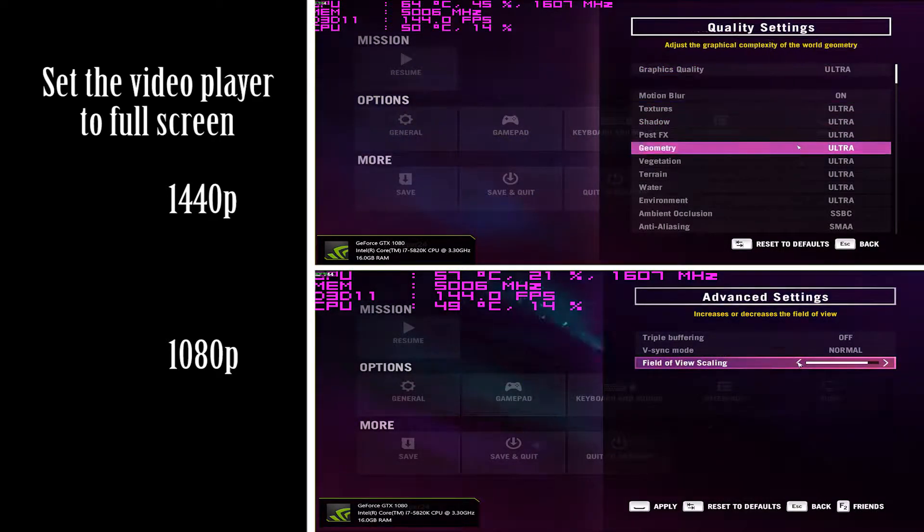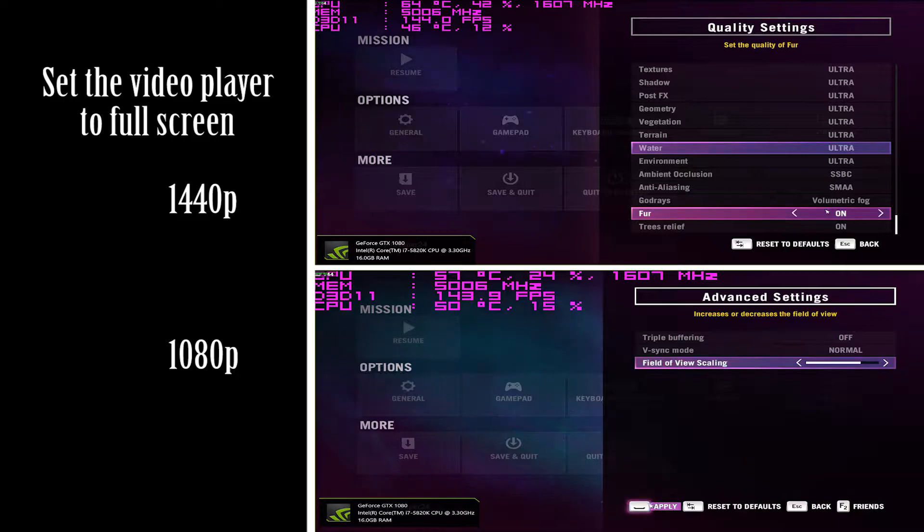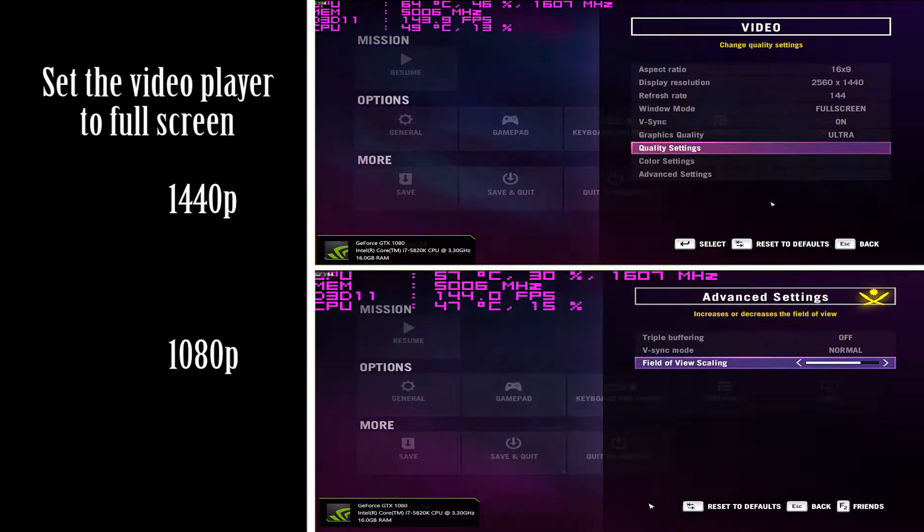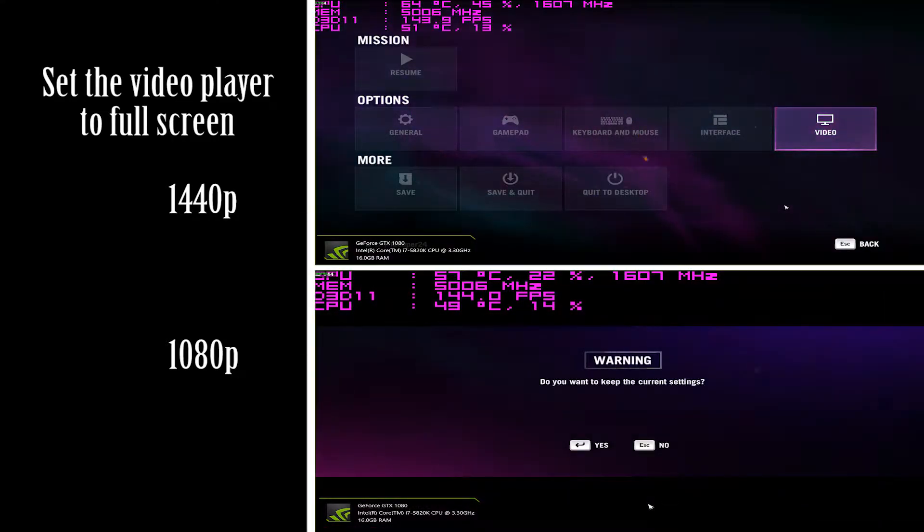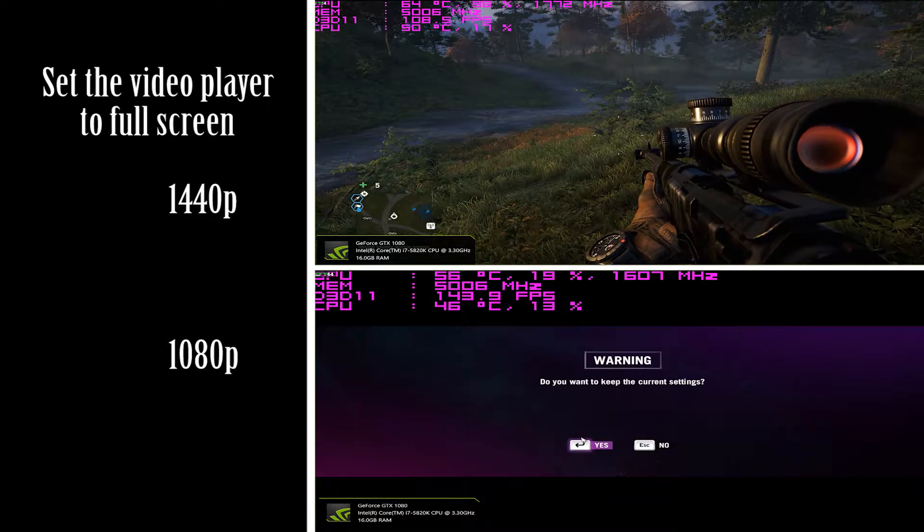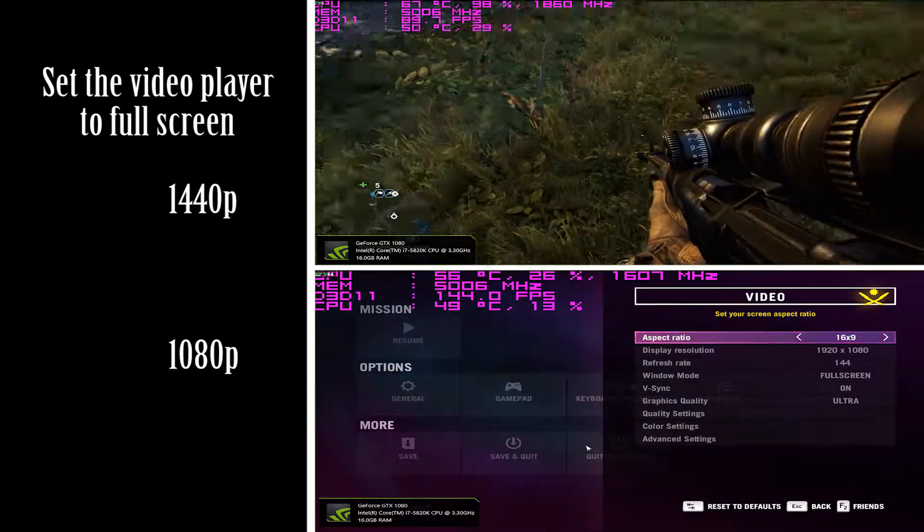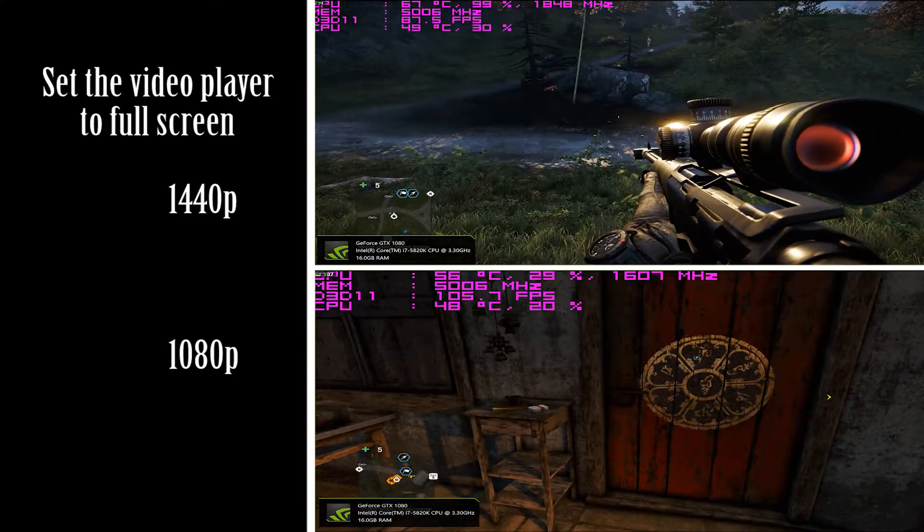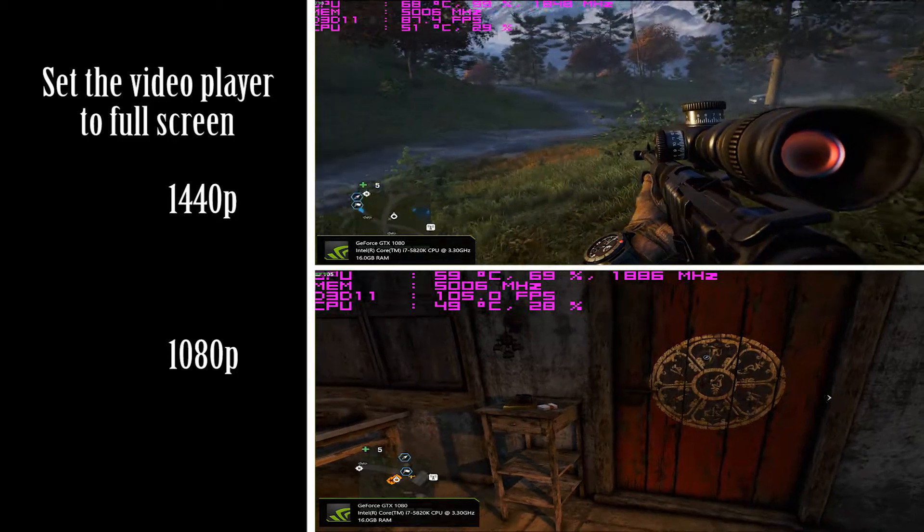The boost clock is supposed to go up to 1733, and what I'm seeing on my screen playing the games, I am getting over the 1800s as you can see right here. Numbers don't lie.